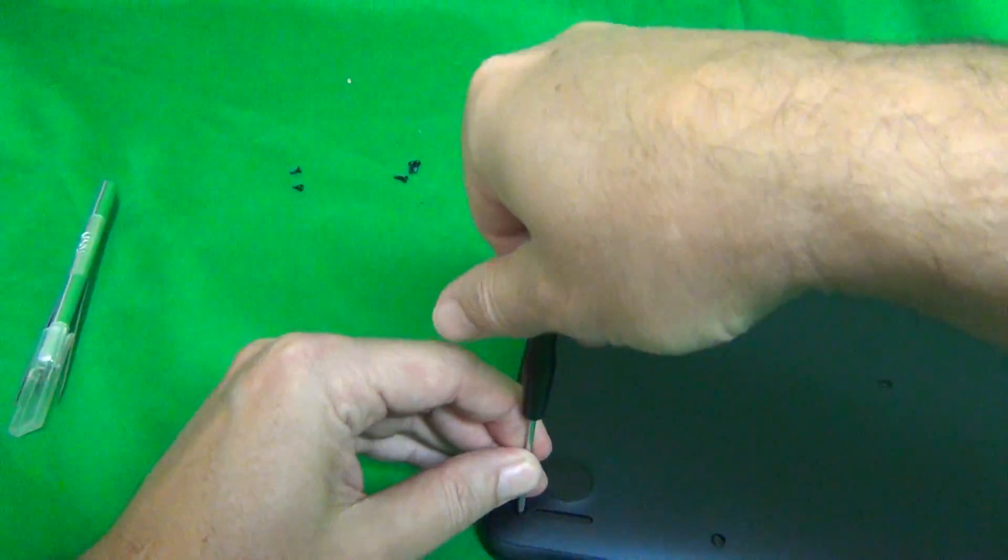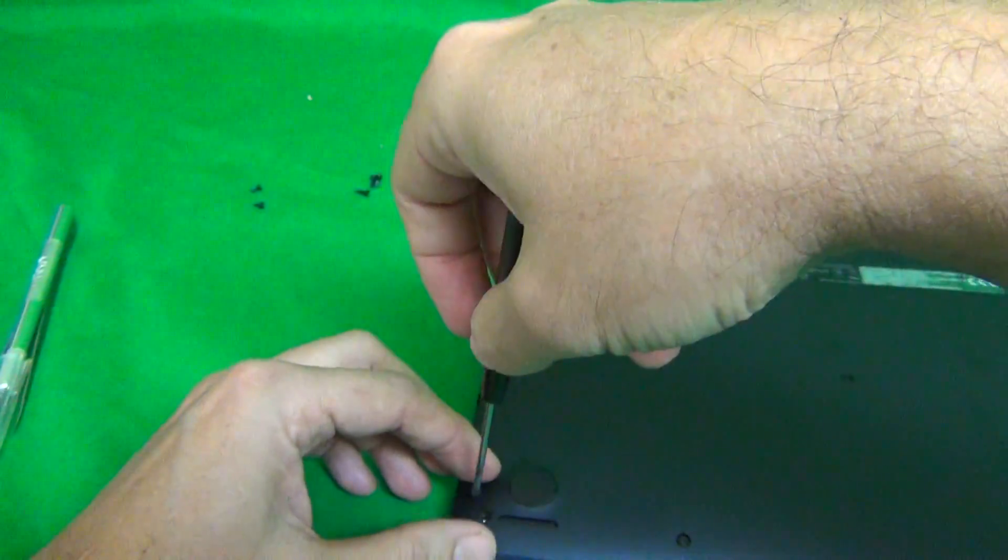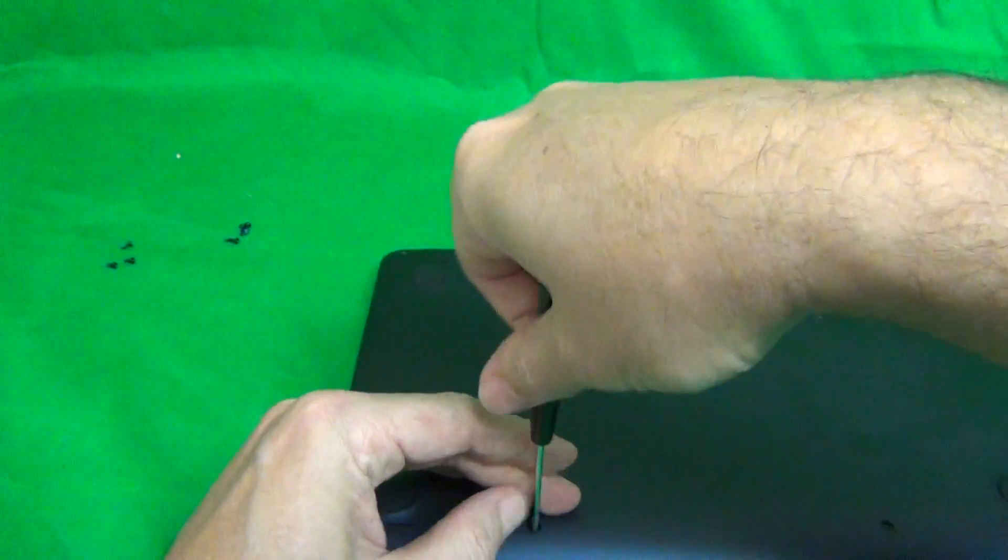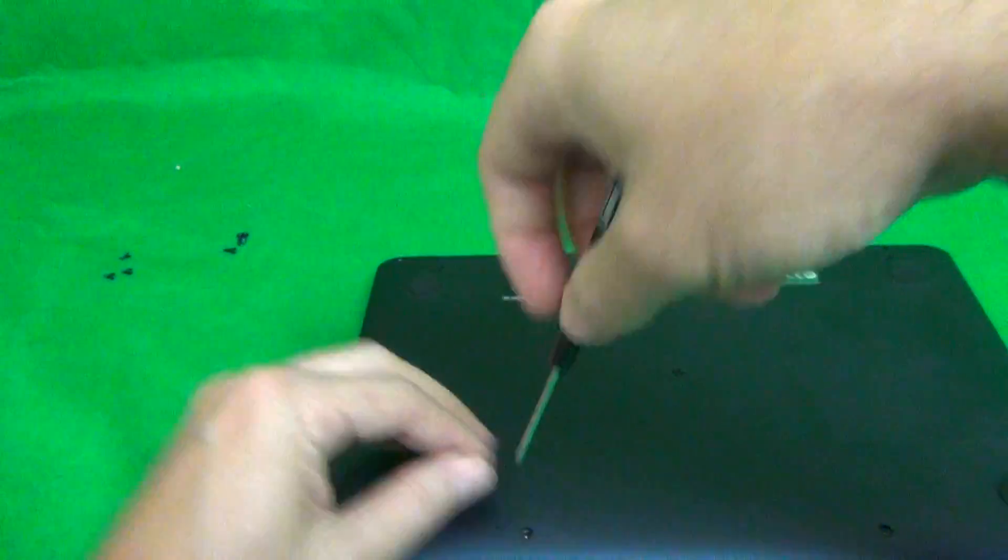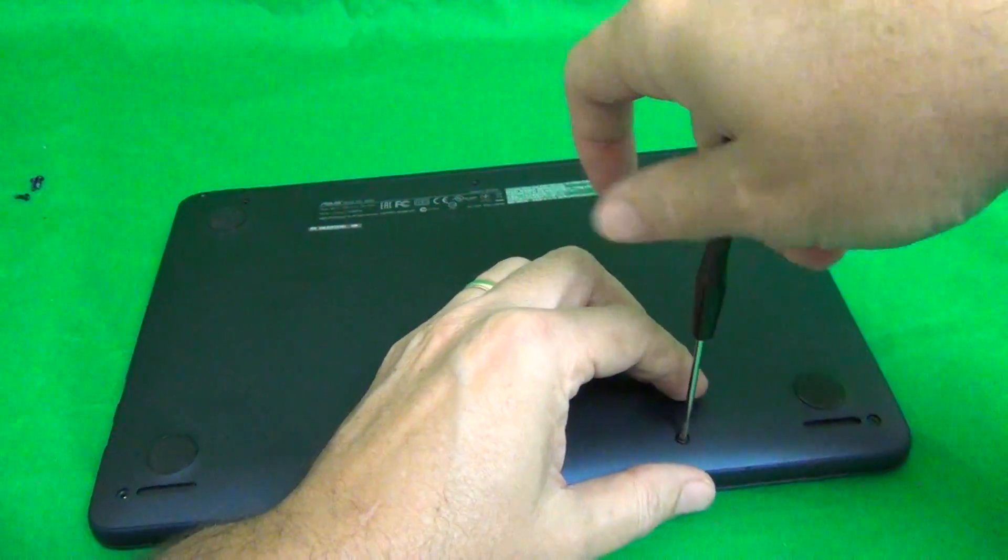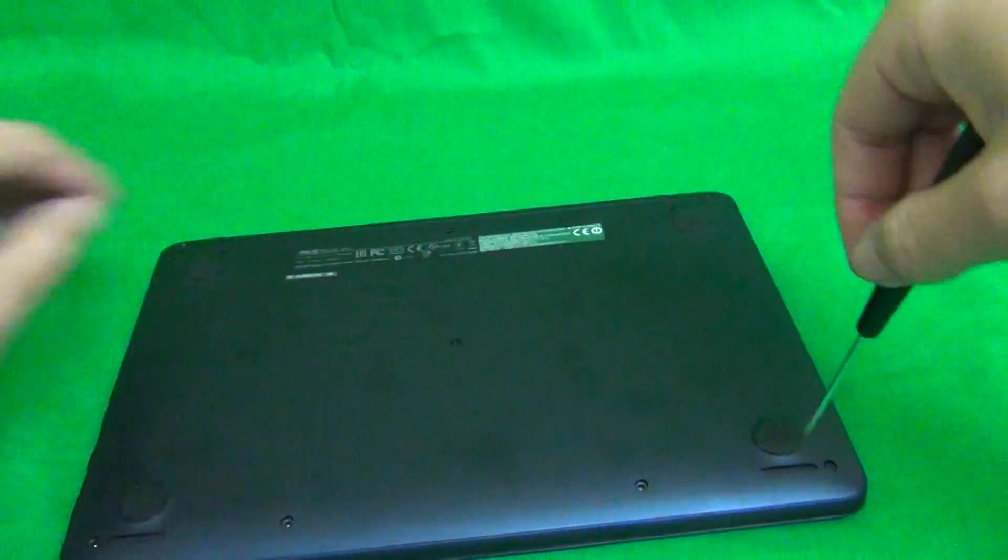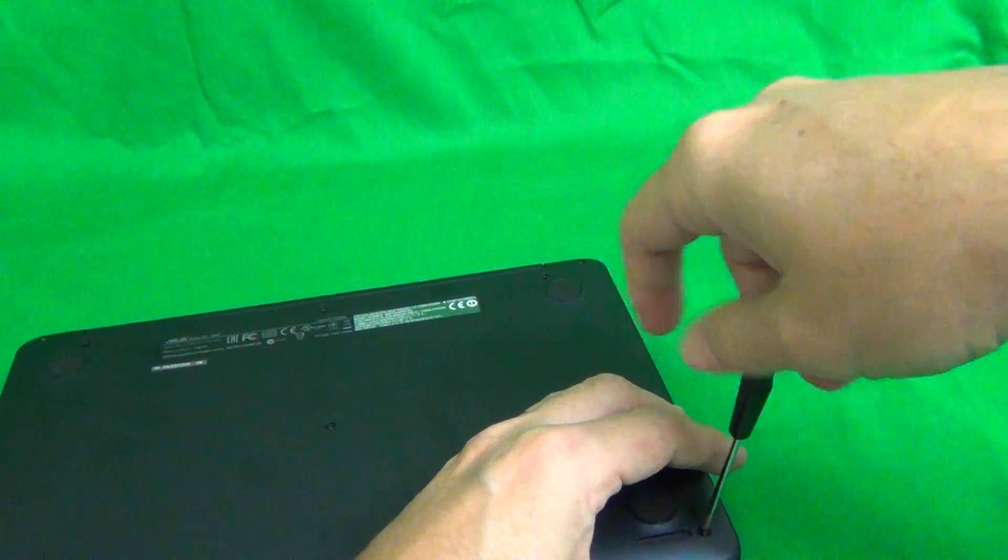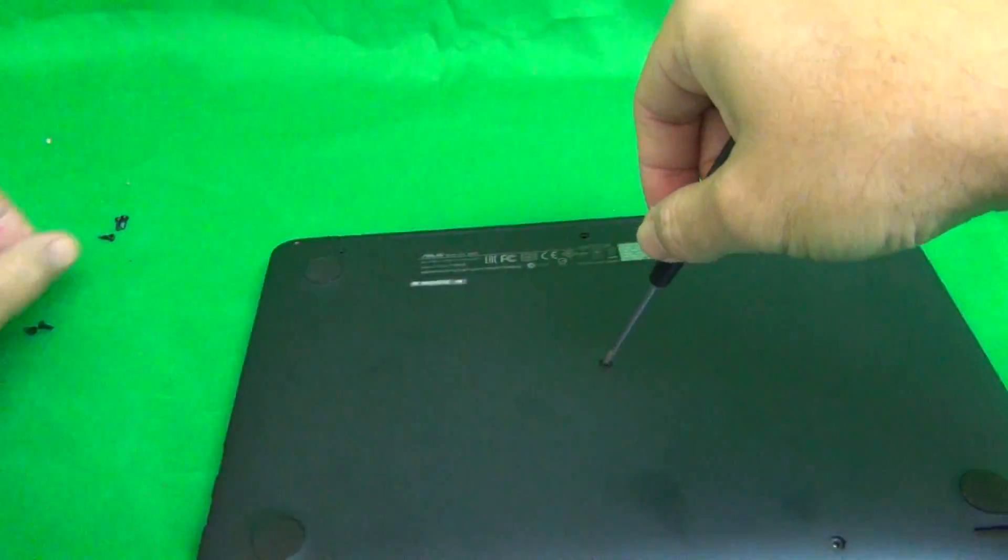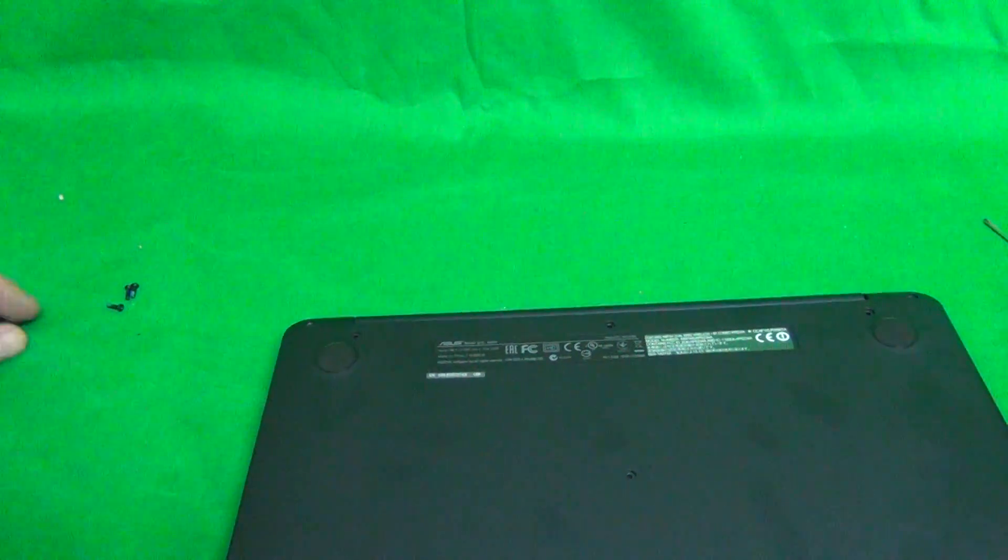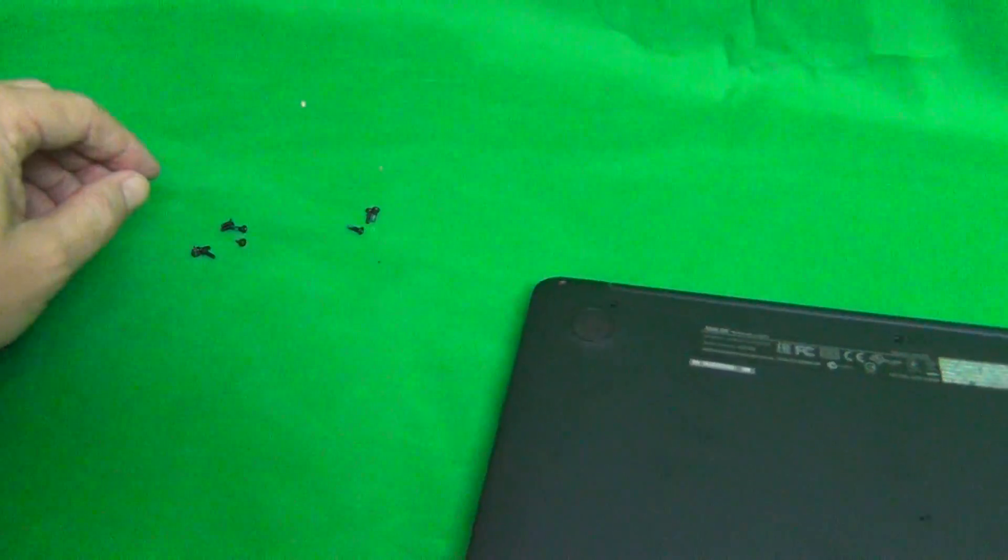So in this way, we go around the bottom of the laptop and remove all the screws including the one in the center. So three long screws and six short screws.